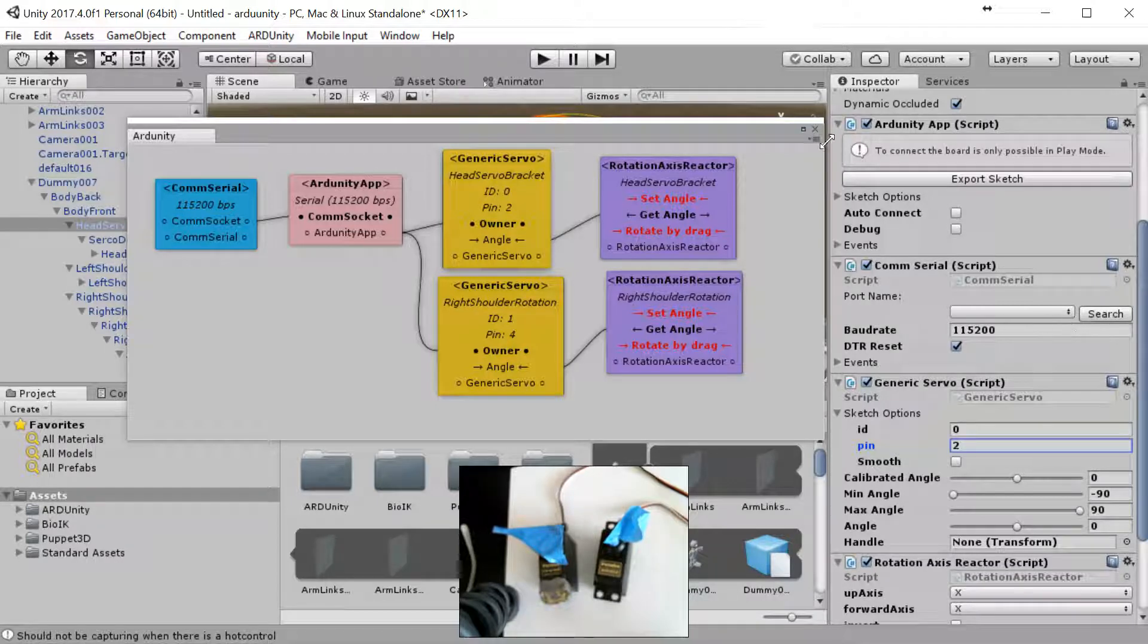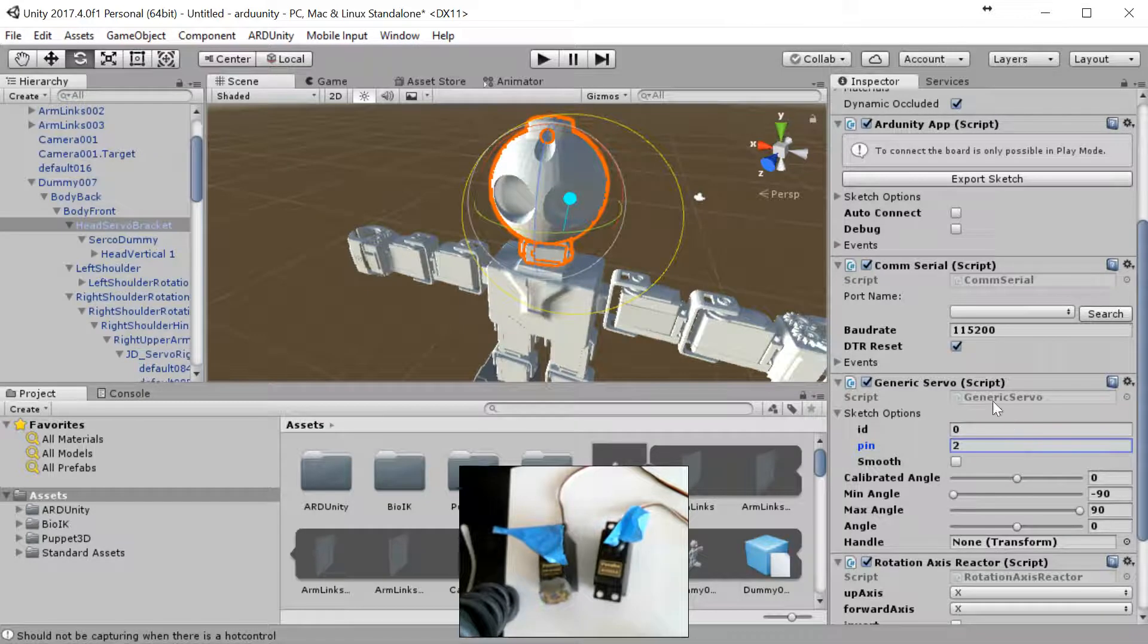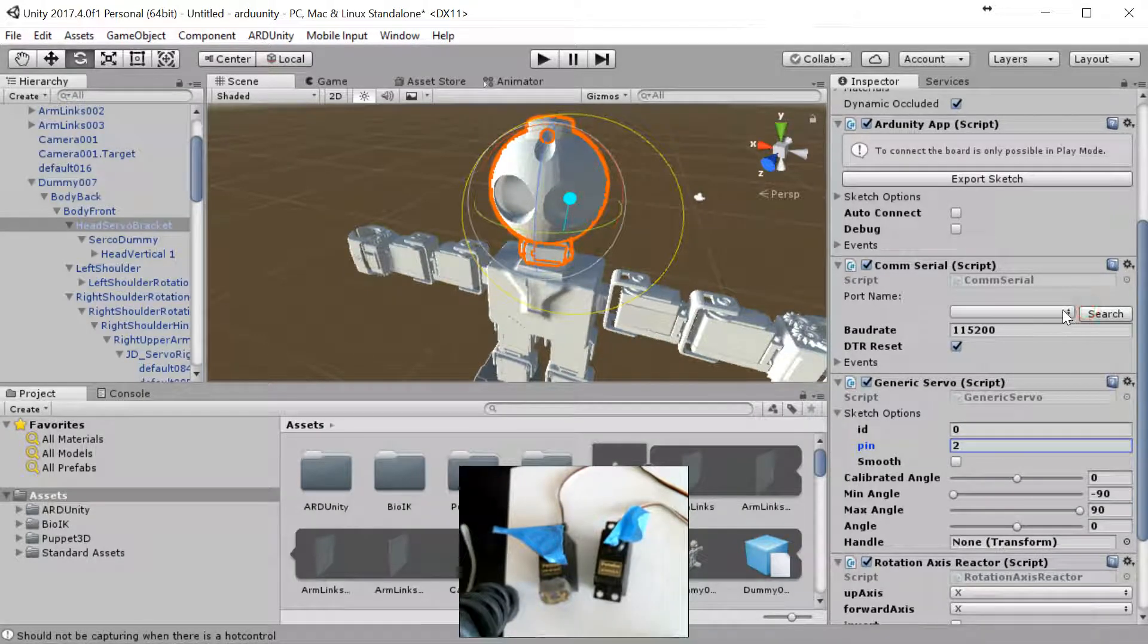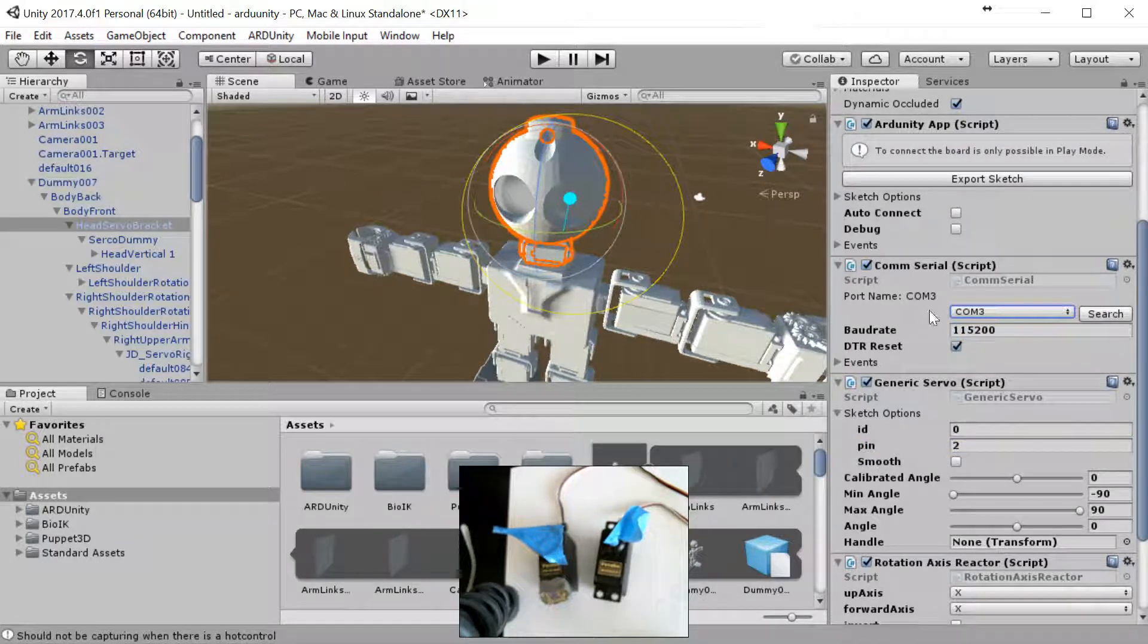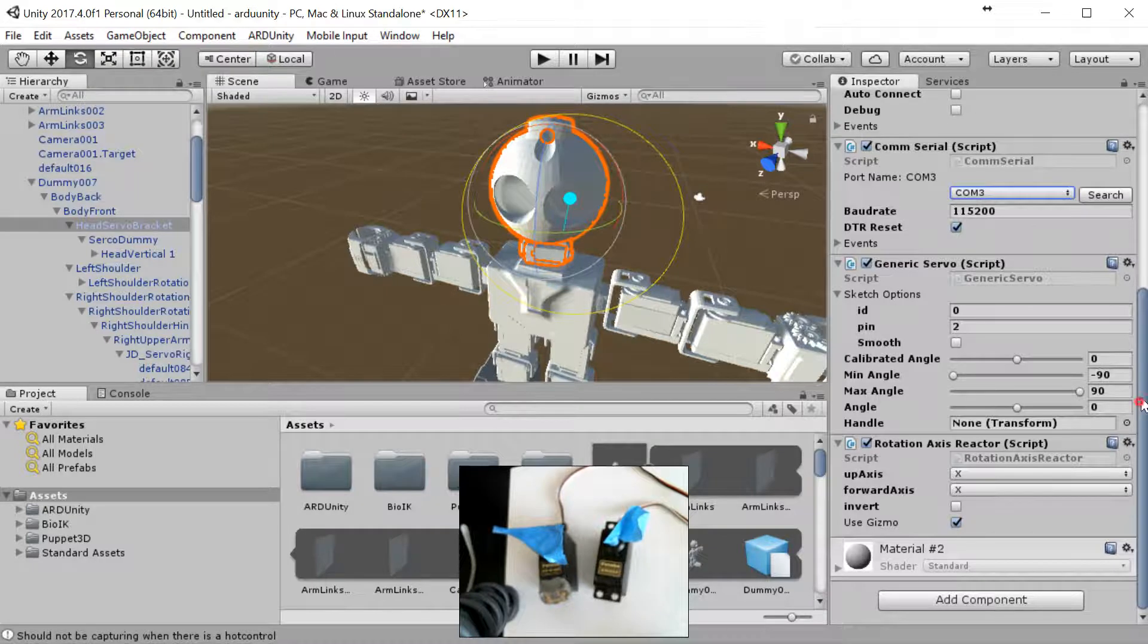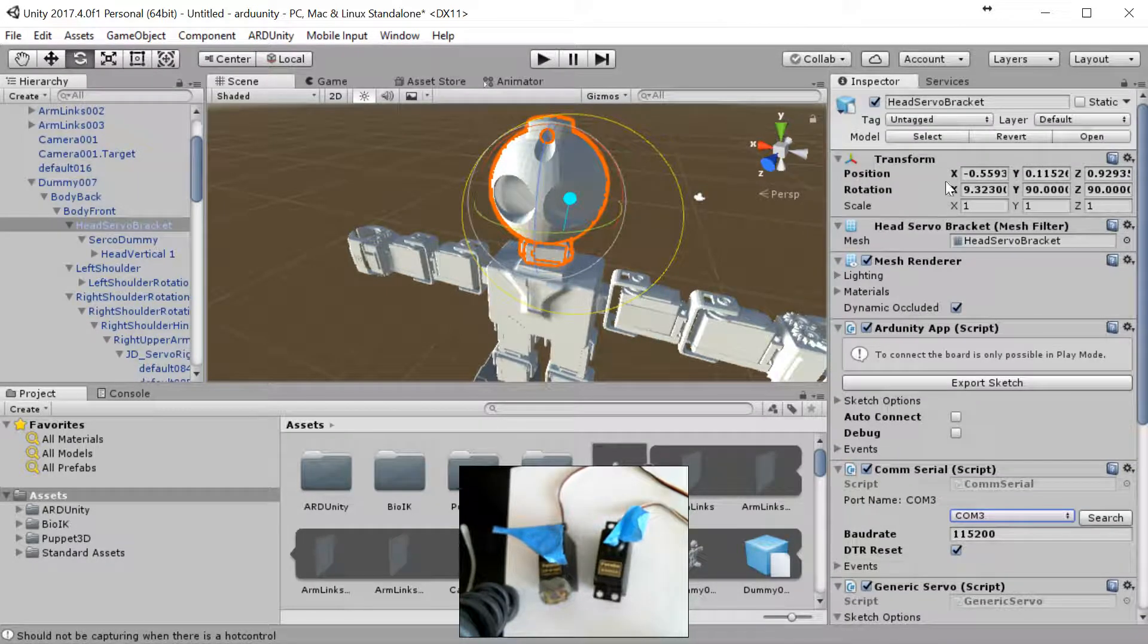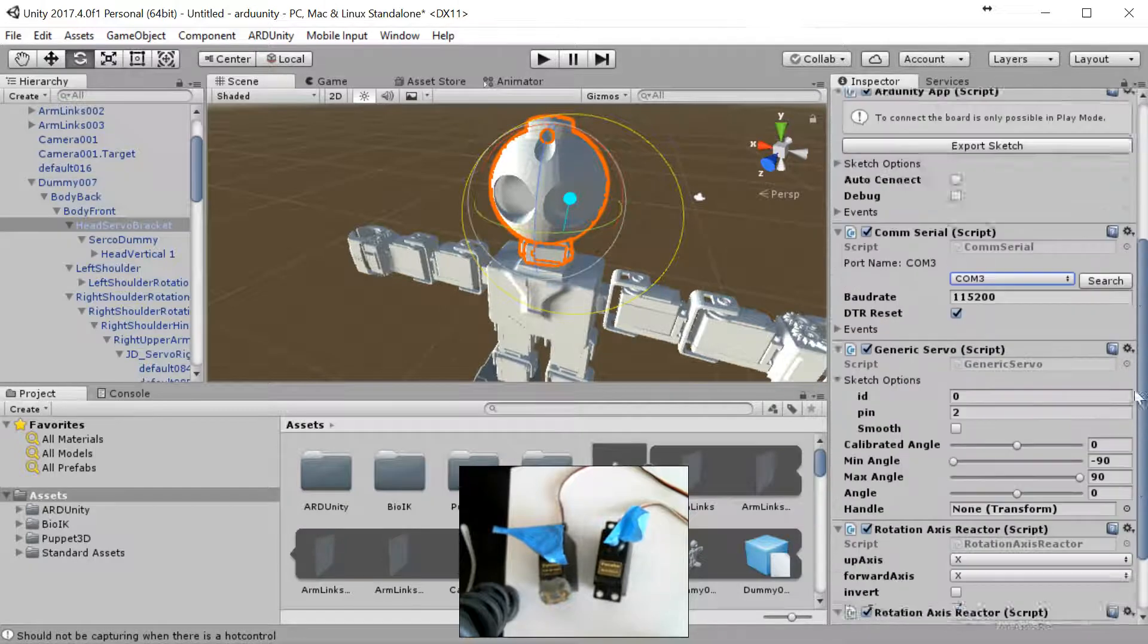Next thing we need to do, we're going to close this out, and we're done here. We're now going to go to search for the port. Finds it on COM3. And each rotational axis needs to be set up for which of the rotational values that we want to grab the info from.